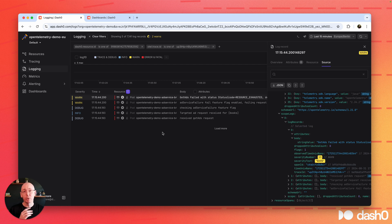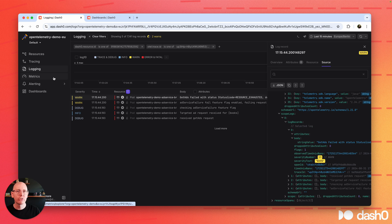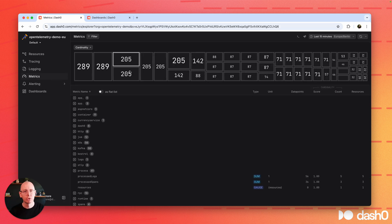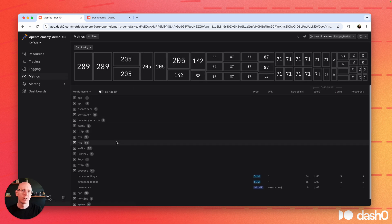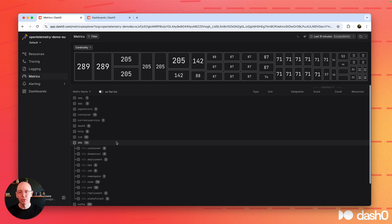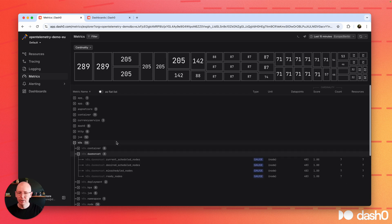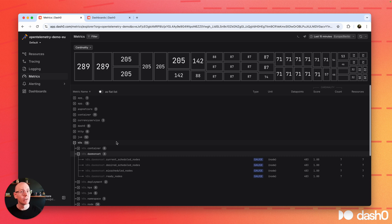Now of course, Dash Zero does way more than that. Of course it does metrics. You can get an awesome metric catalog that is helping you understand what kind of metrics you're collecting and how much is this going to cost you. How many data points is it generating? What is the cardinality of that data?